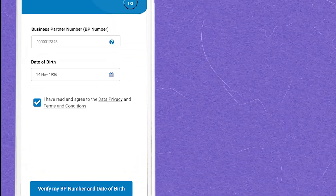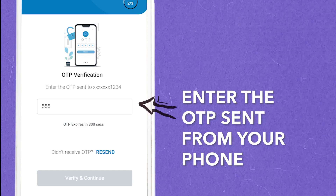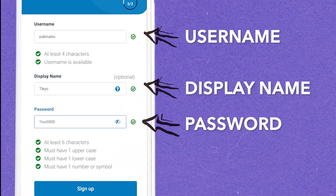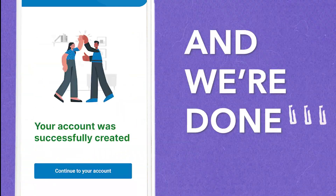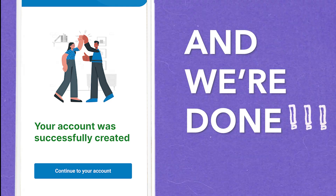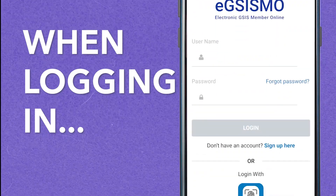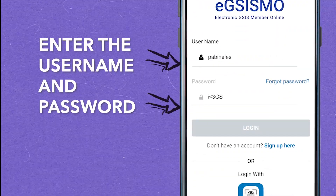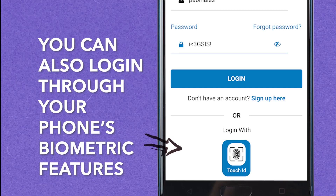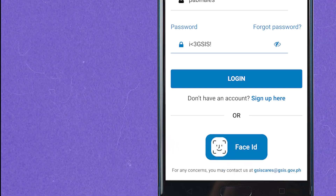Enter the one-time PIN or OTP for authentication. Once the OTP is verified, enter your preferred username and password. Once it passes validation, the registration is complete. When logging in, use the username and password you created. For smartphones with biometric features, you can use biometrics or facial recognition to log in.